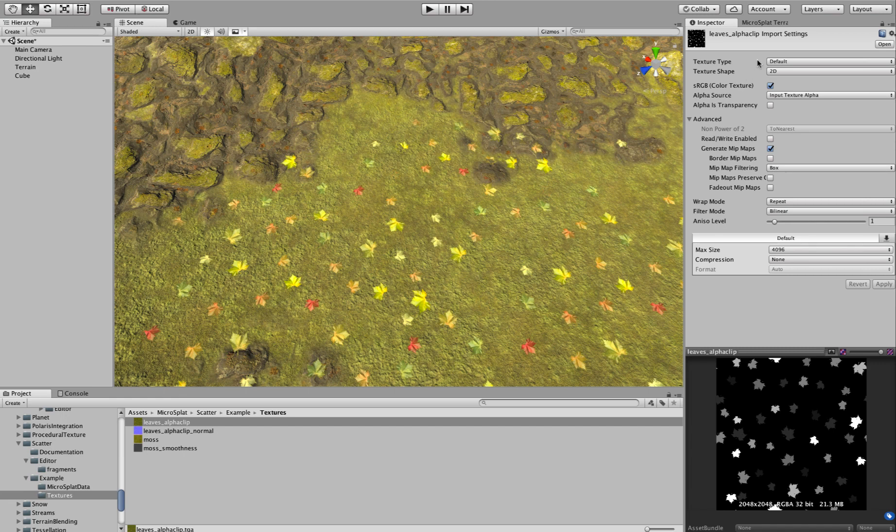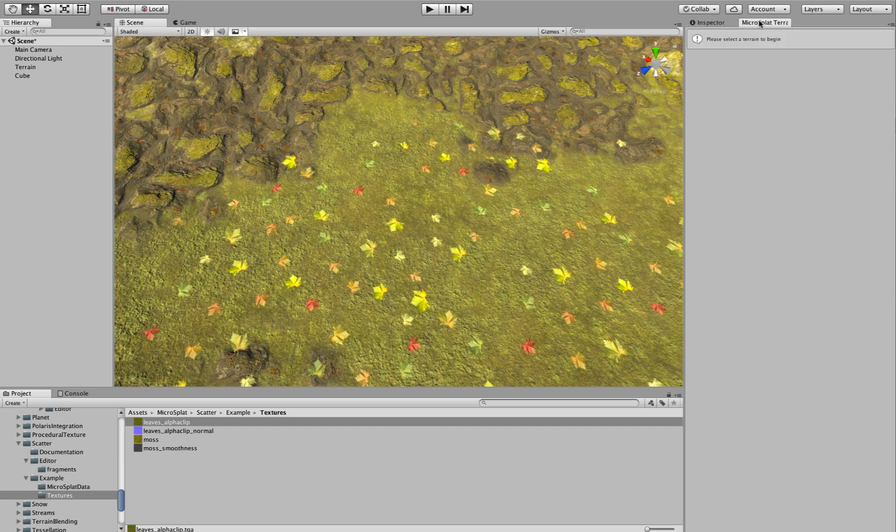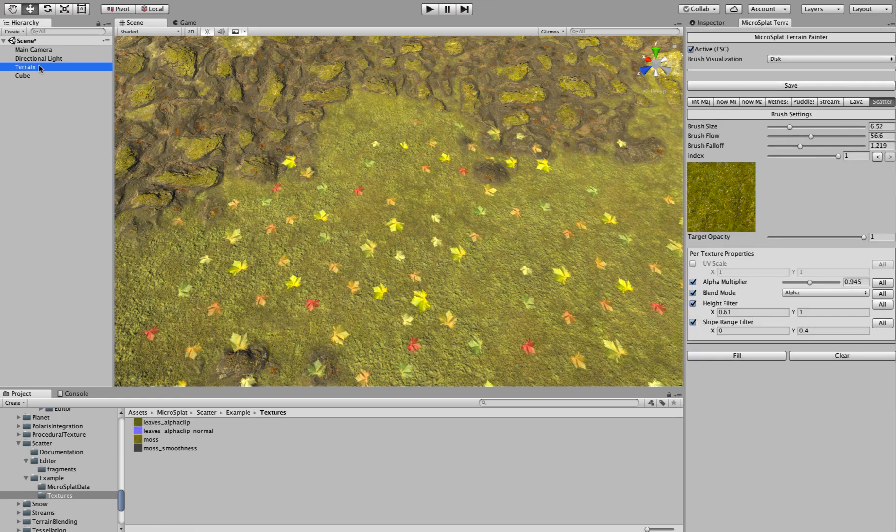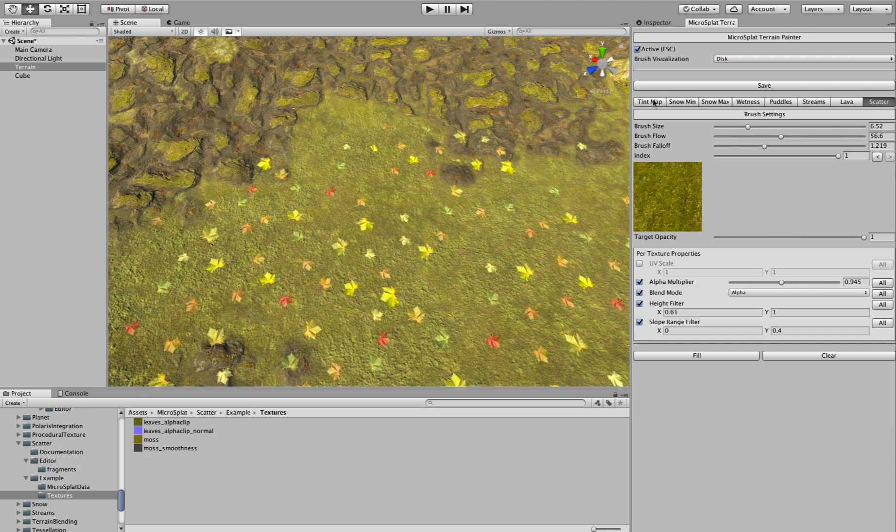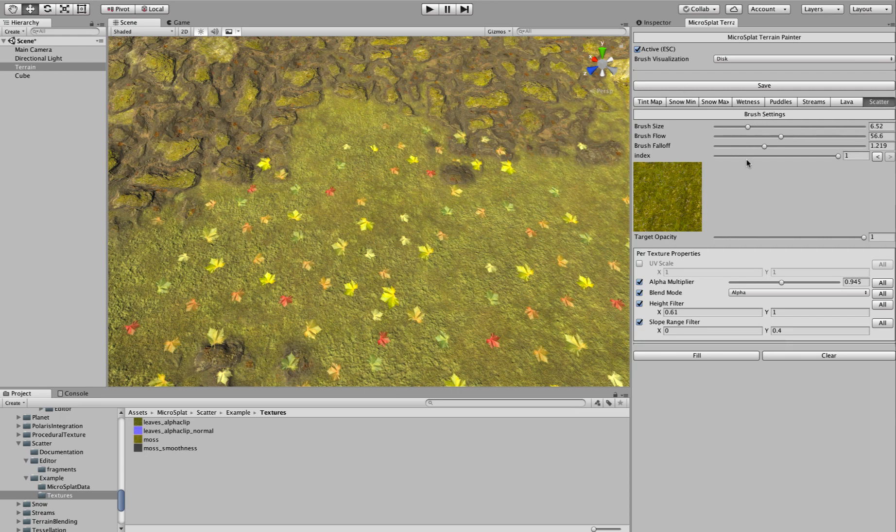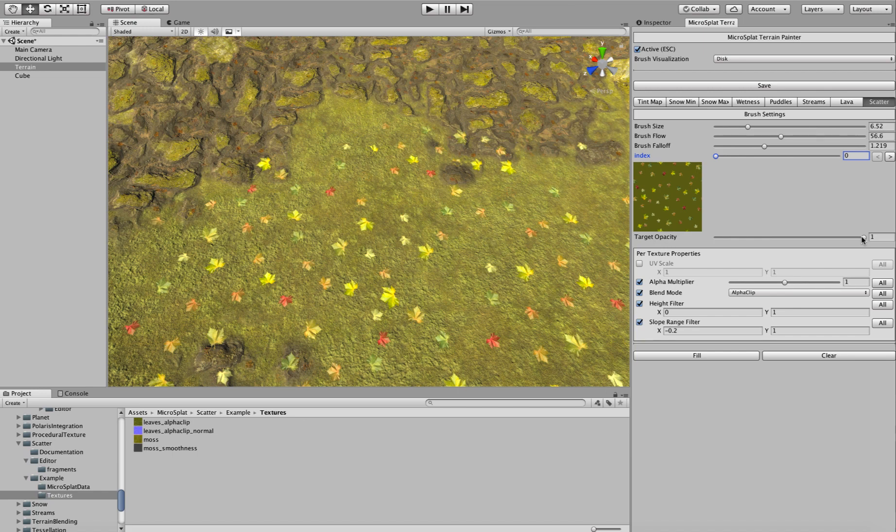And so I'm going to go over to the painter here. I'm going to select my terrain. I'm going to show you how that works. So this is the new unified paint system in Microsplat where we have all the maps, or all the types of things we can paint. And now there's a new scatter section here. And the paint controls are what you would expect. And then you can choose which texture you're going to paint. And so in my case, I want to paint the leaves.